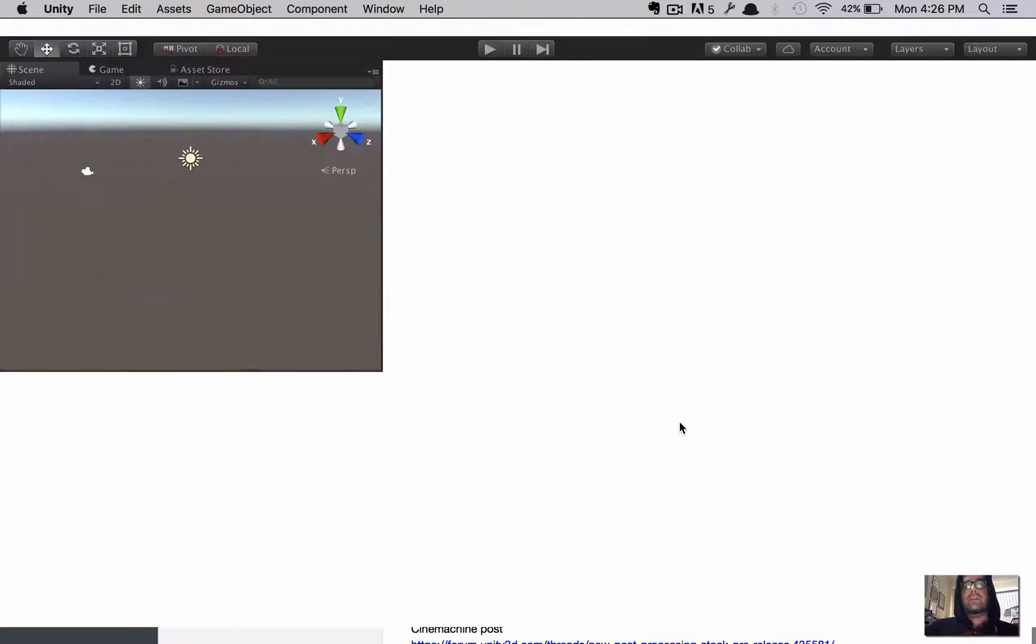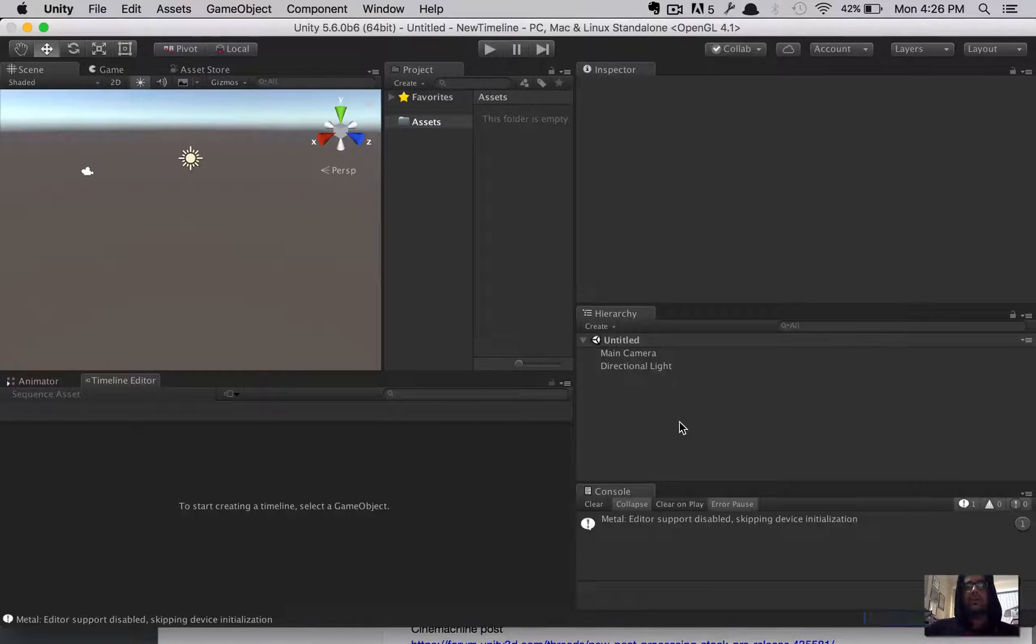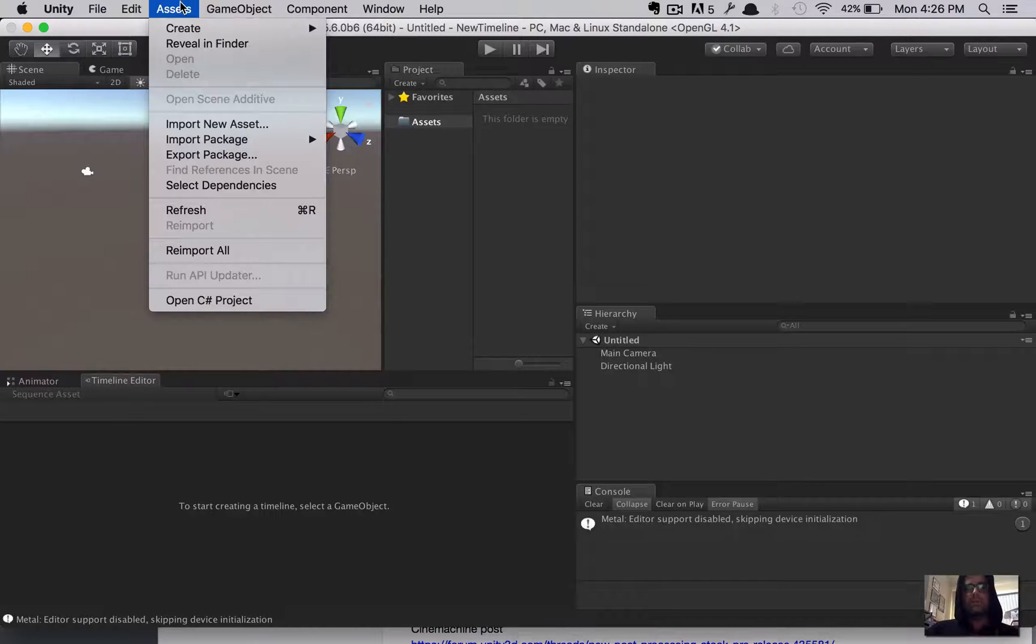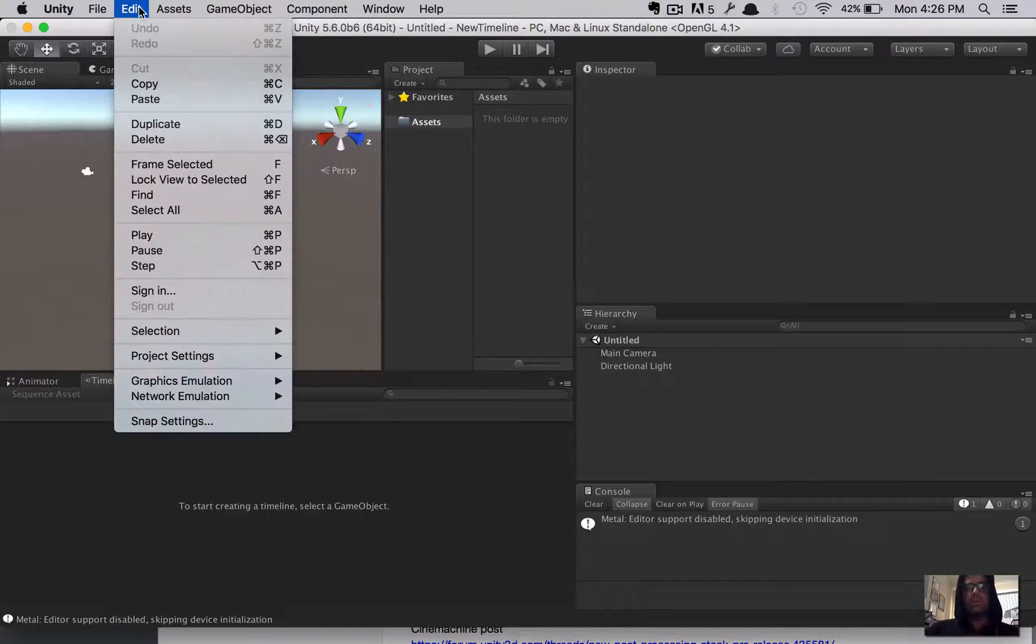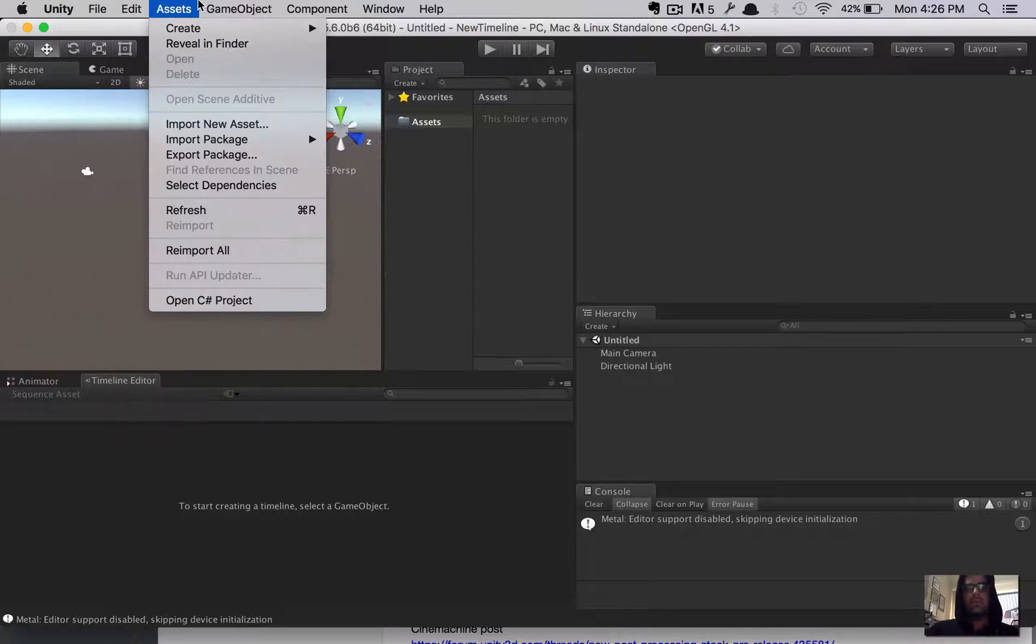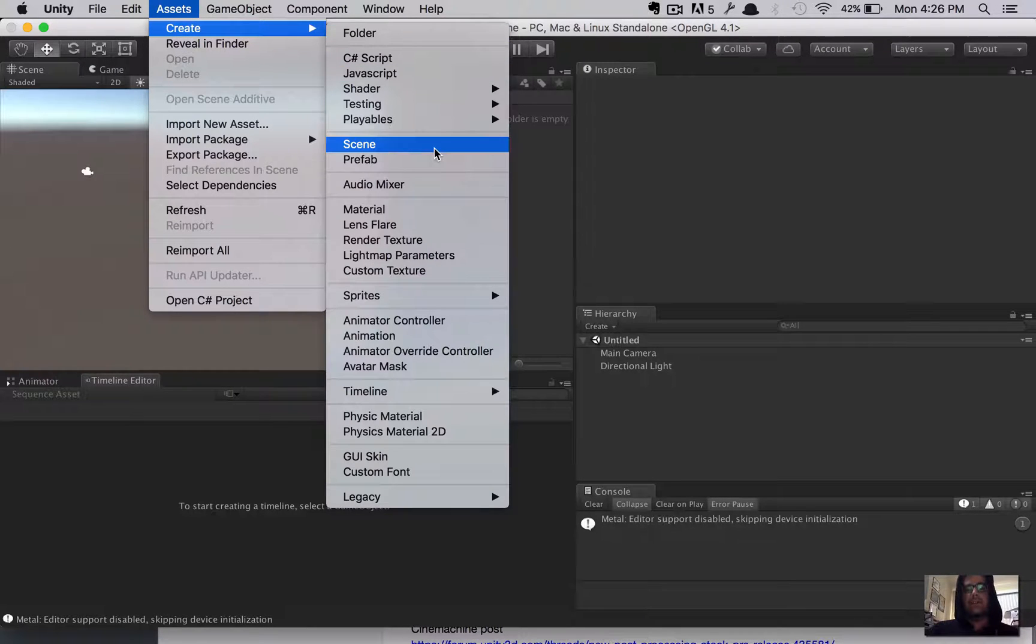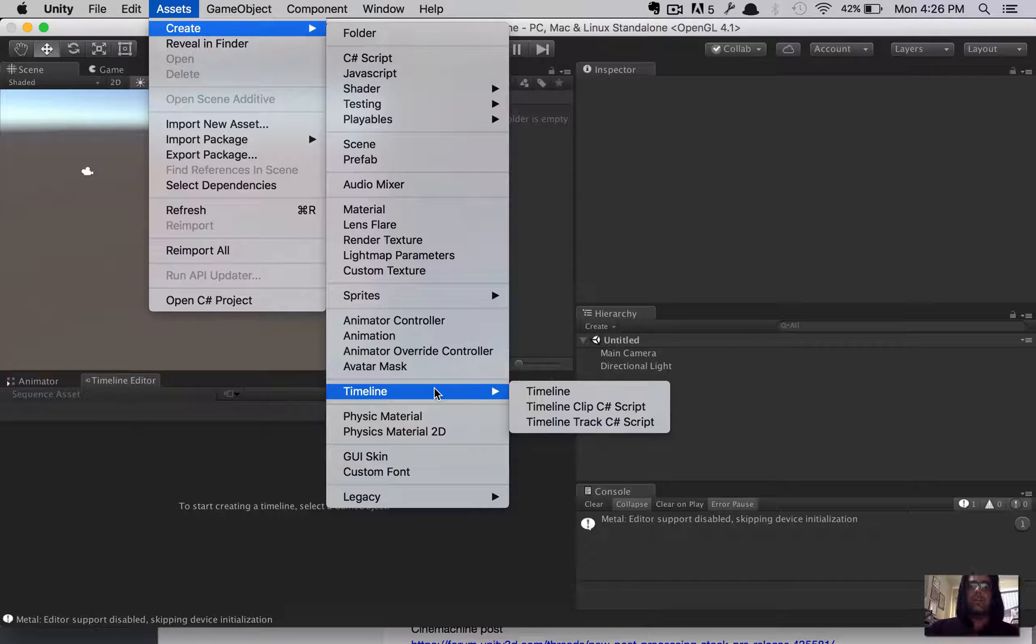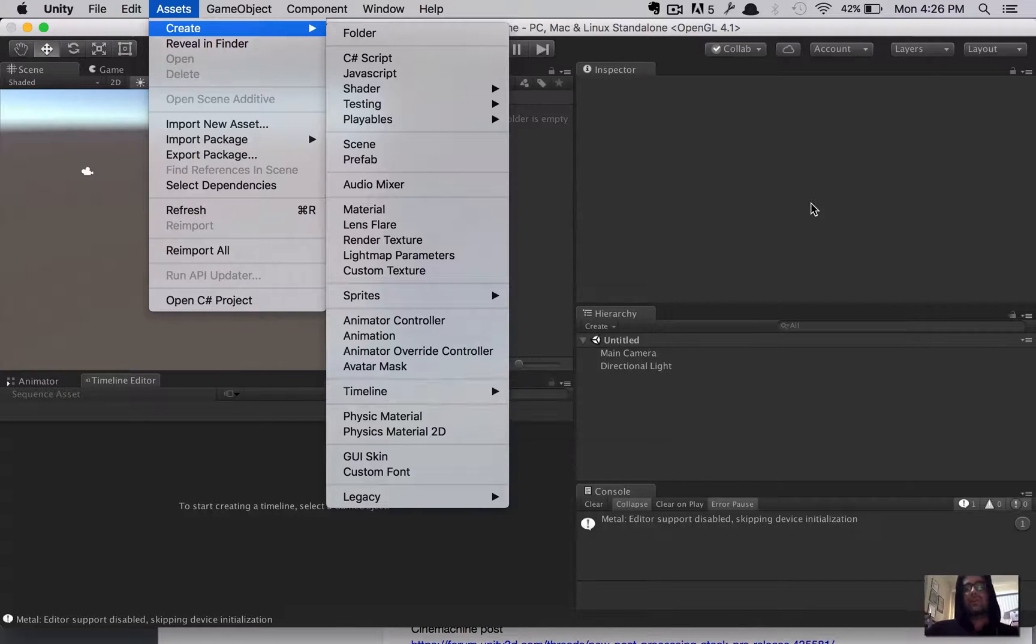And give it a second to set up. The timeline is baked right into this version of it. So, the first thing you want to do is check to make sure you've got it. Go up to Assets, Create, and look for Timeline. You see Timeline? Great. You're in good shape. So, that's step one. Timeline is installed.